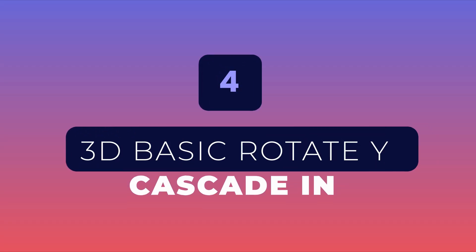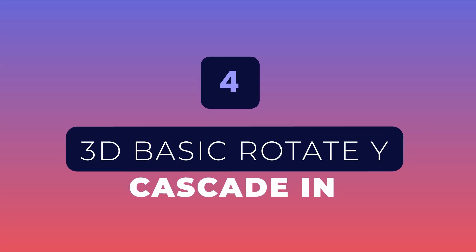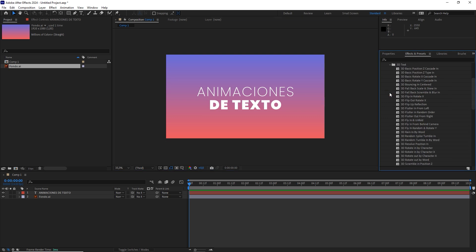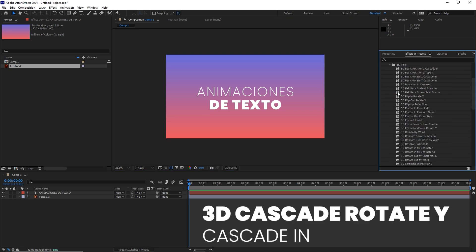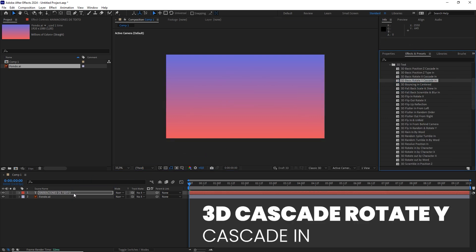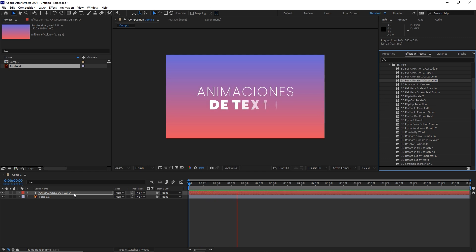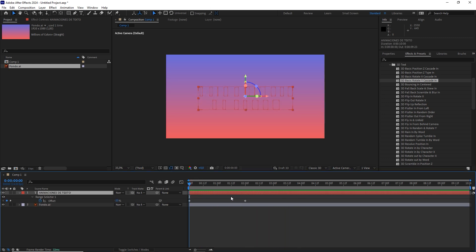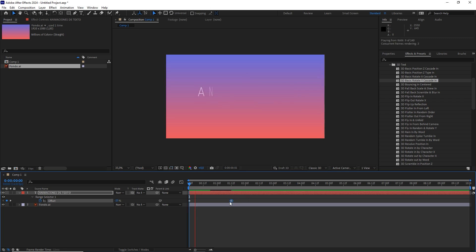For the fourth animation, let's add a third dimension to our animations. Go to the 3D tab, and apply the preset shown on the screen. Again, adjust the timing. Definitely one of my favorites.